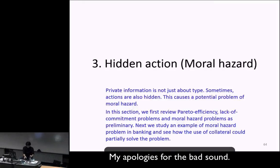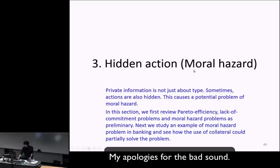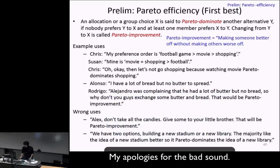Okay ladies and gentlemen, let's get started. This is the last topic in microeconomics of banking and that's the moral hazard problem. As always this section is going to be half microeconomics and half banking application, and as always we start with some preliminaries.